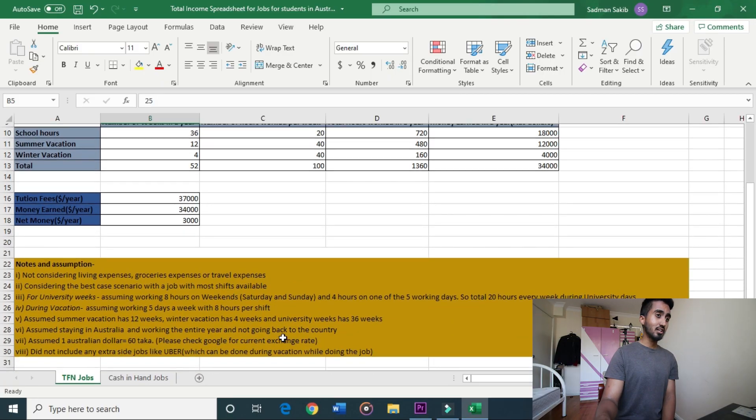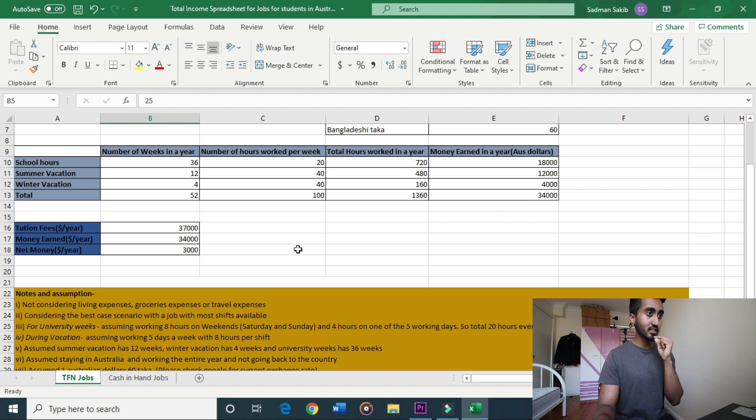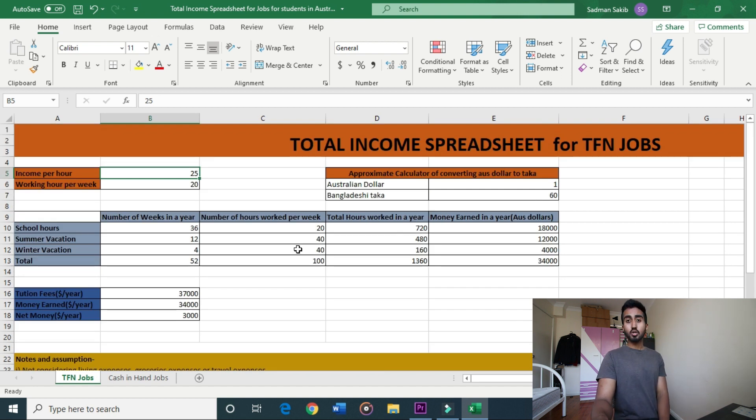I will share this spreadsheet. This is my approximate income page. I feel like TFN jobs — I can confirm the name. We are doing a lot of work, doing a job while managing social life.